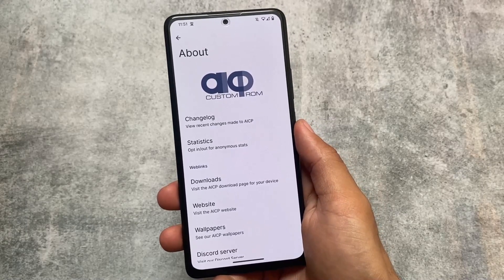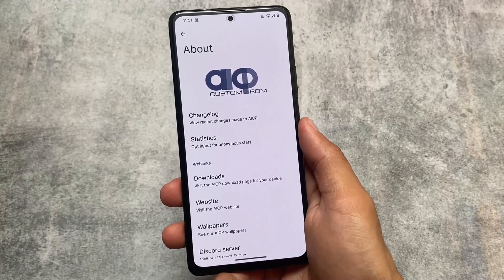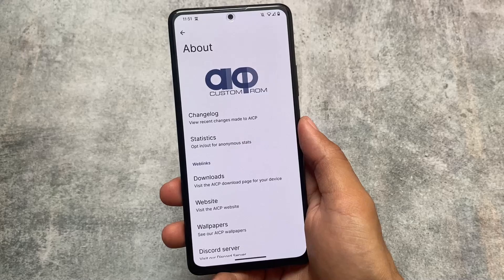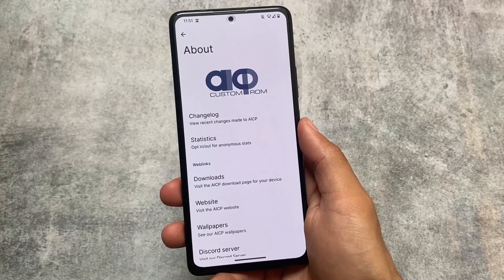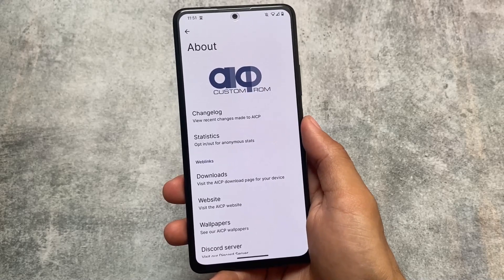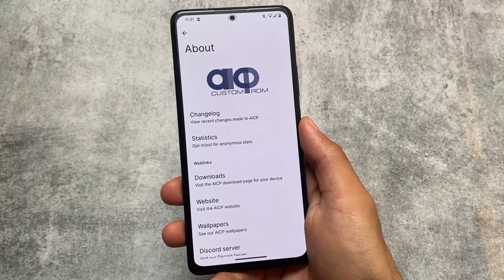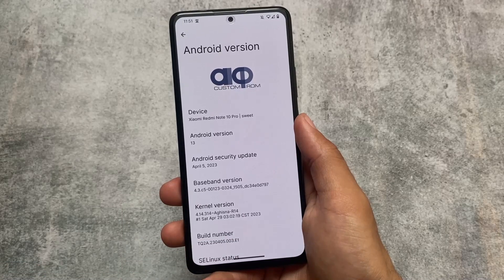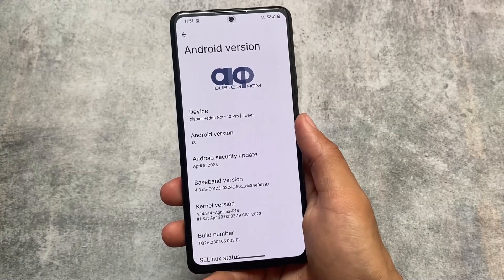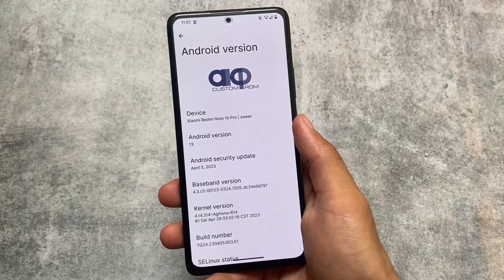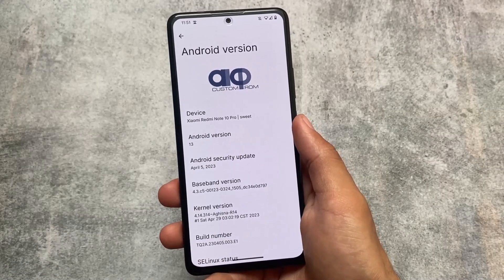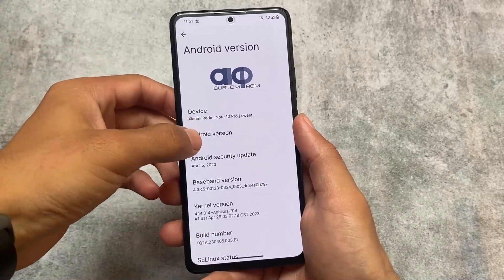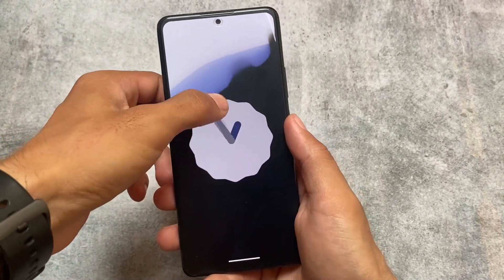This custom ROM is AICP, a very old custom ROM which has been present since Android 5 or 6. We have now installed it based on Android 13 with the latest security patch, and it is officially and unofficially available for a lot of devices. So if your device supports this one, you can go and try it out.